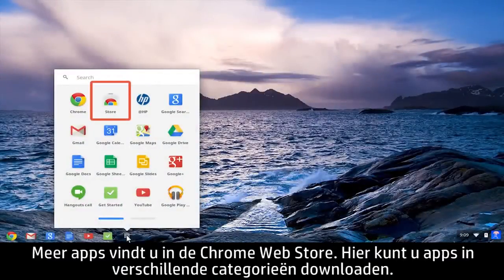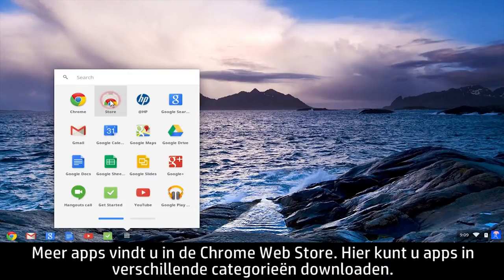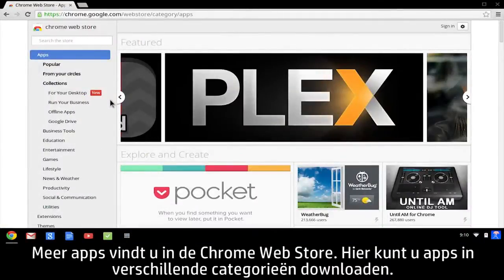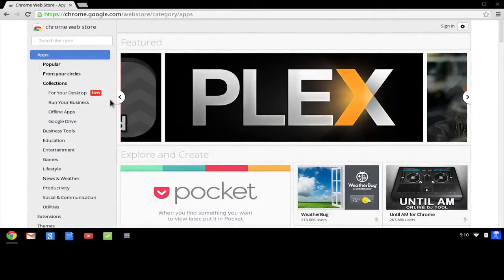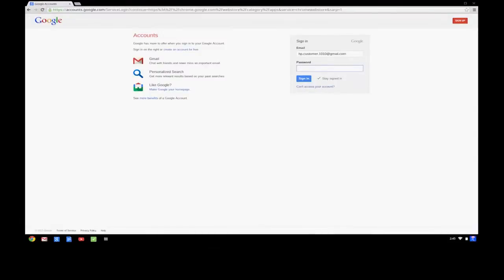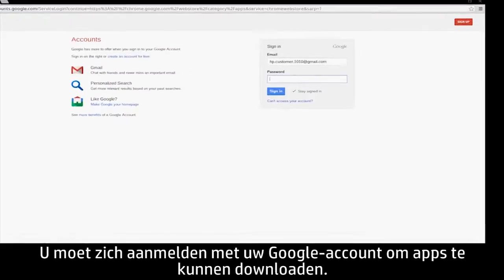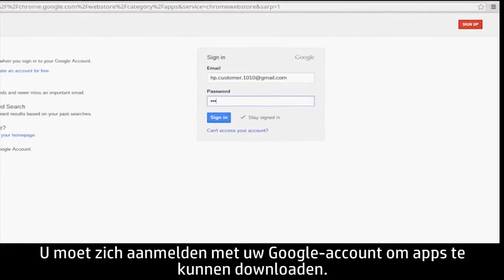To find more apps, use the Chrome Web Store, which offers a large selection of apps in several categories, and most of them are free. To shop in the Chrome Web Store, you must sign in using your Google account.